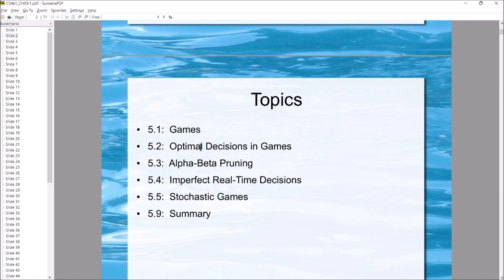Just like with anything else we've studied, there's a trade-off between time and finding the optimal solution. We'll look at an algorithm for finding the optimal decision the AI could make on its turn. That algorithm is called minimax — it plays out all possible moves until the end of the game, finds the best end-game state for the AI, and then takes the move that gets it one step closer to that best outcome.